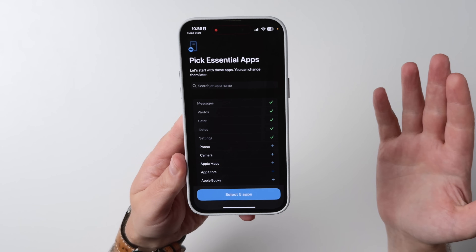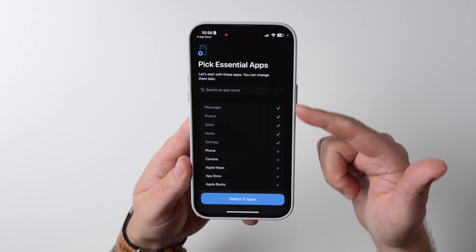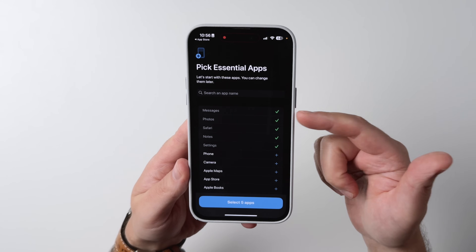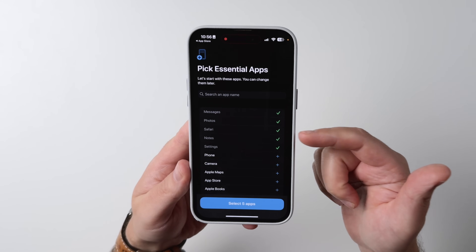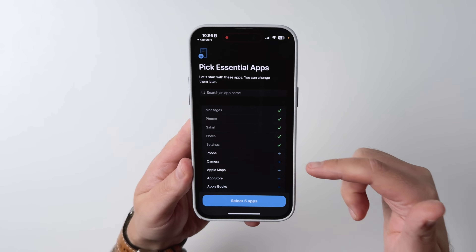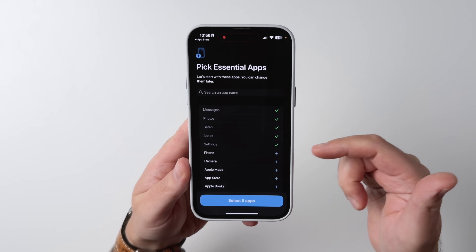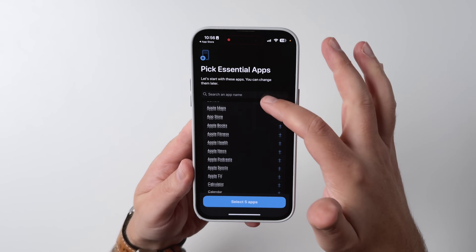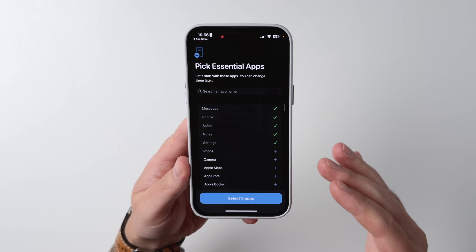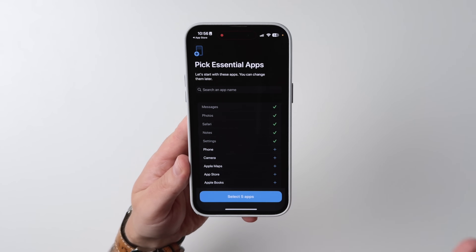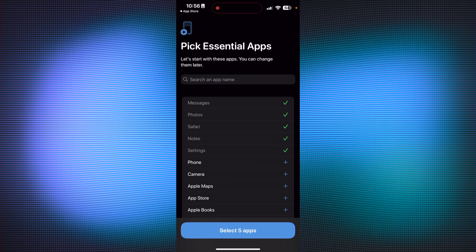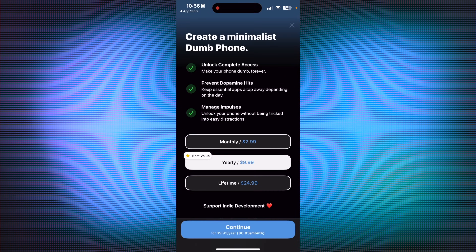As you're getting this set up, you pick your essential apps — so it could be Messages, Photos, Safari, Notes, and Settings, for instance. If you want to add your phone, camera, Apple Maps, or any other apps, you can do that. But you want to keep it pretty minimal, so I'm just going to stick with those for the moment.